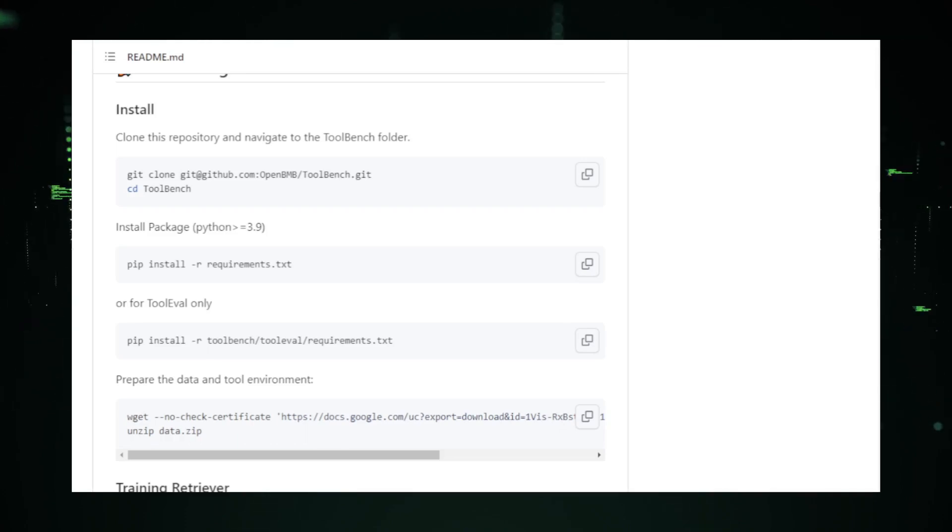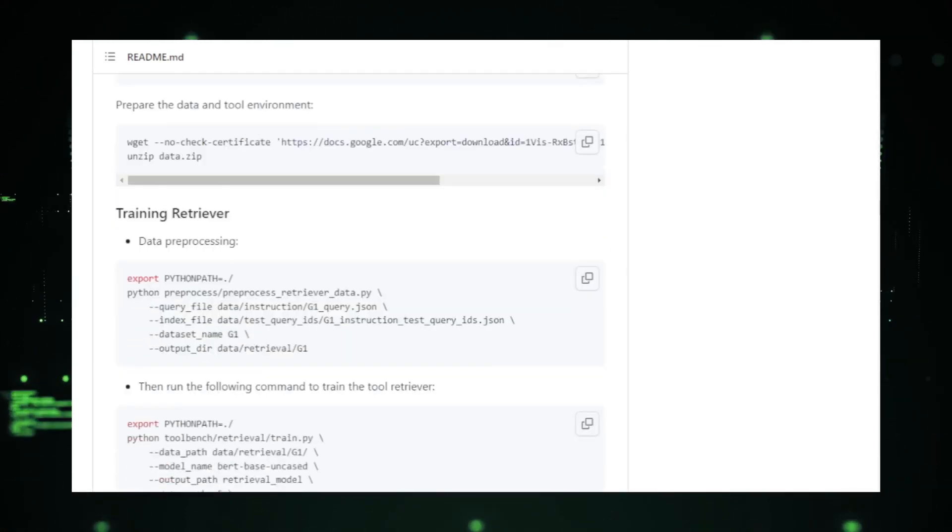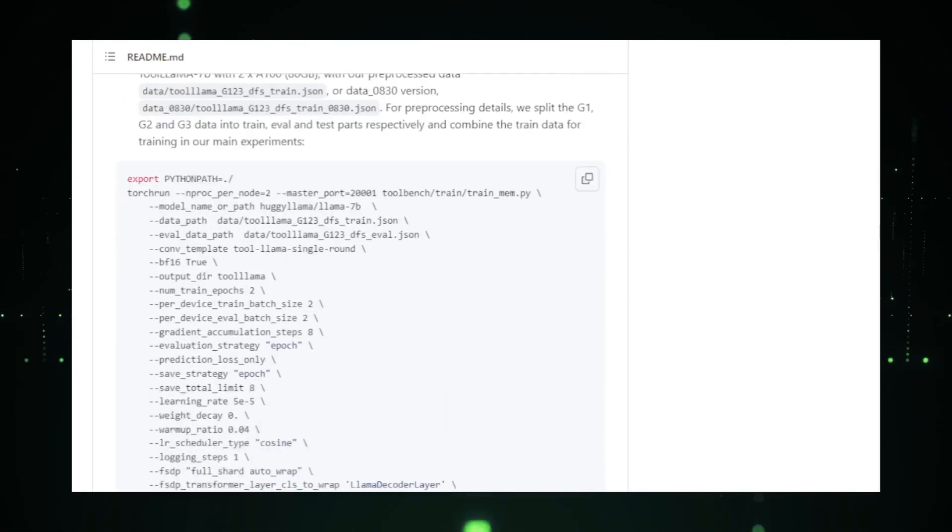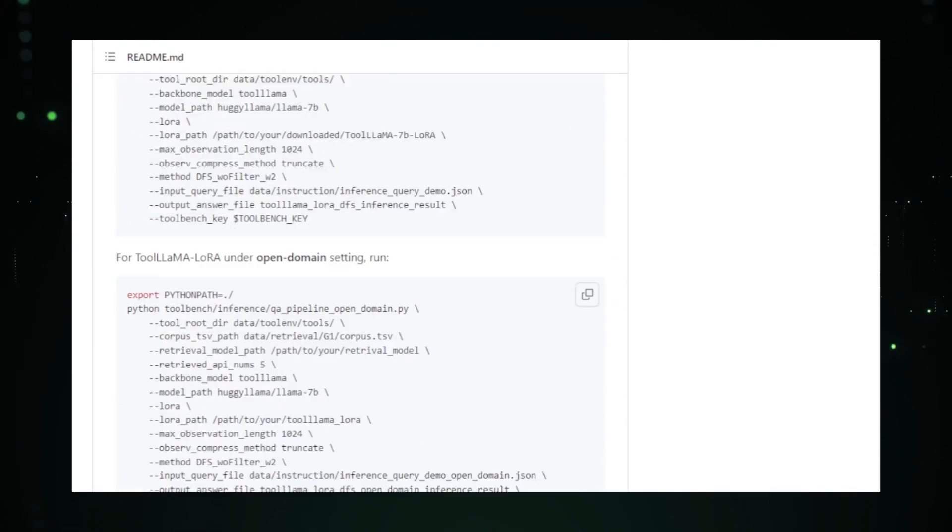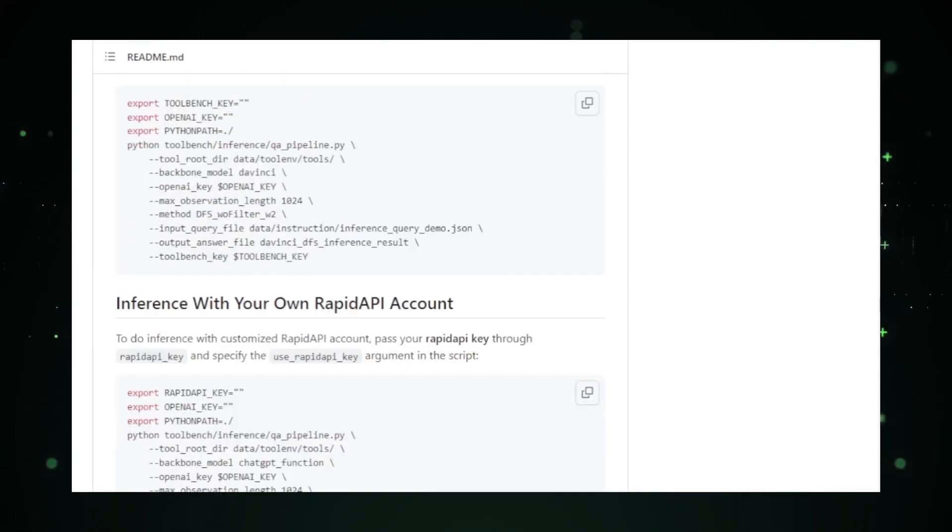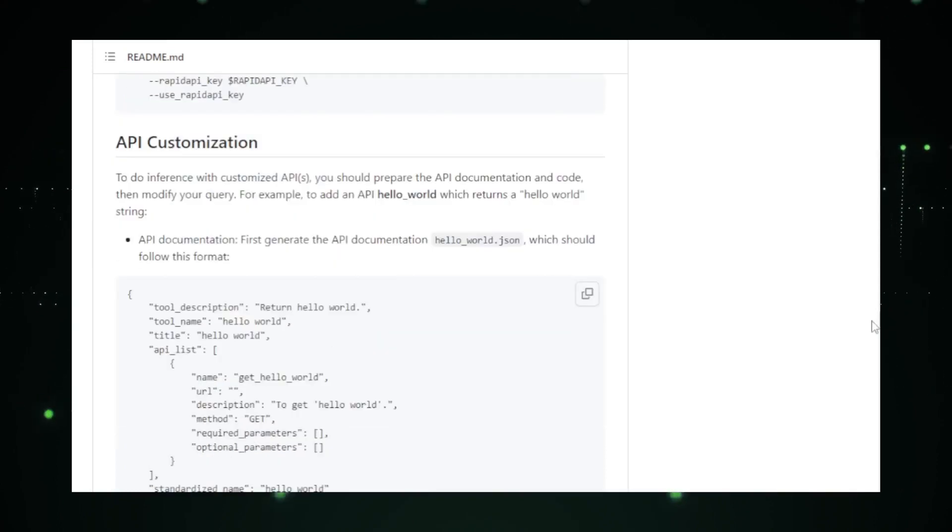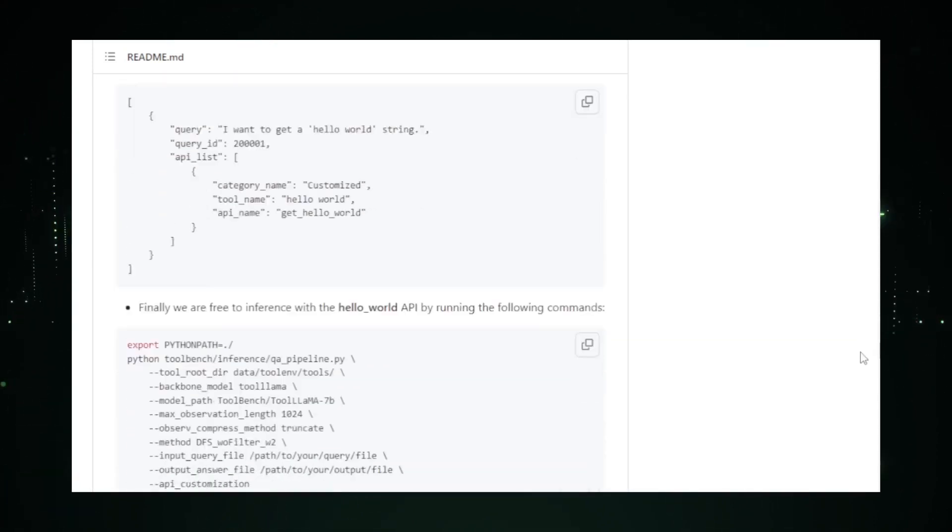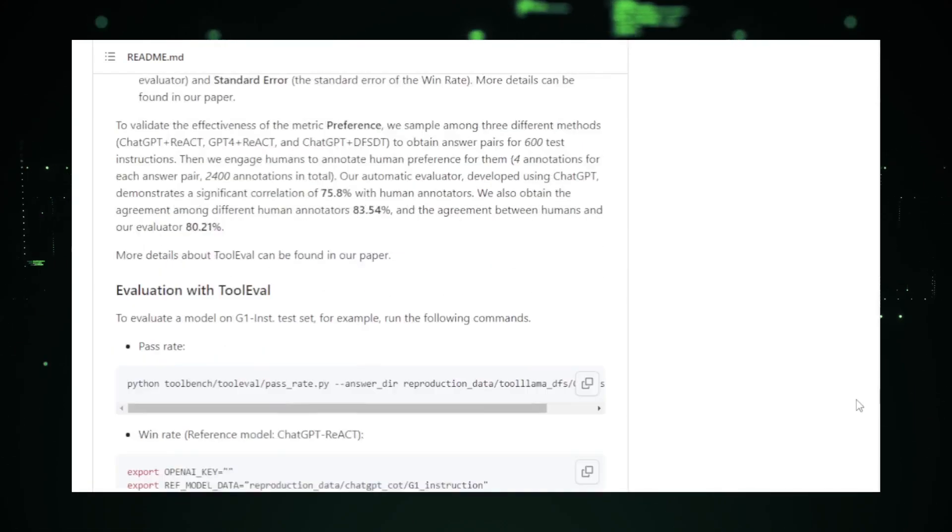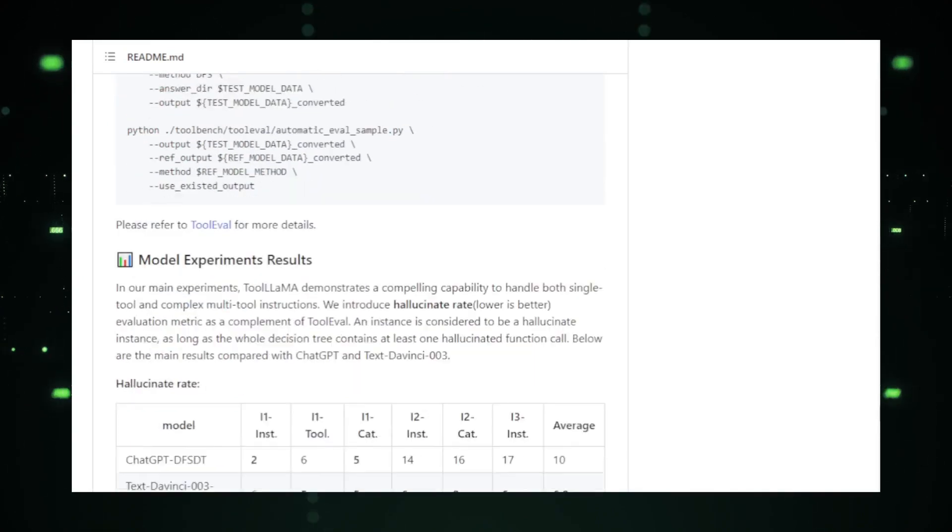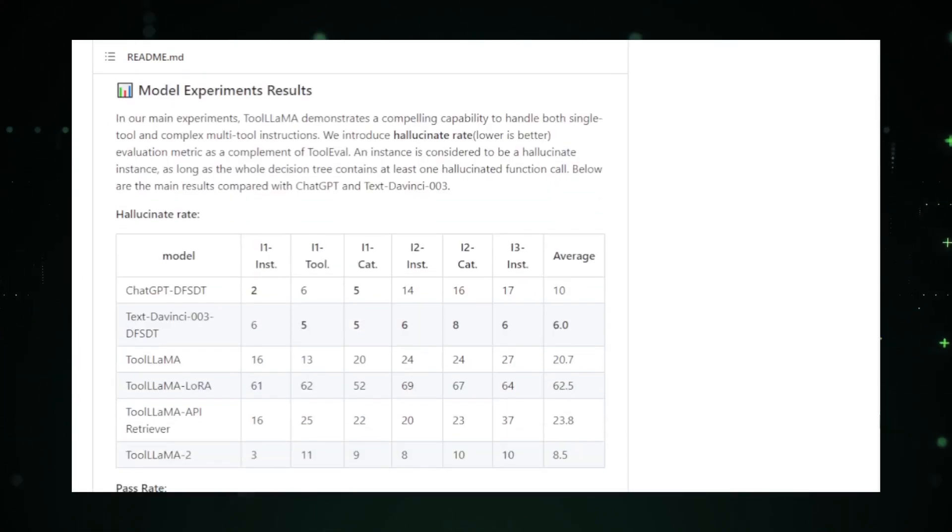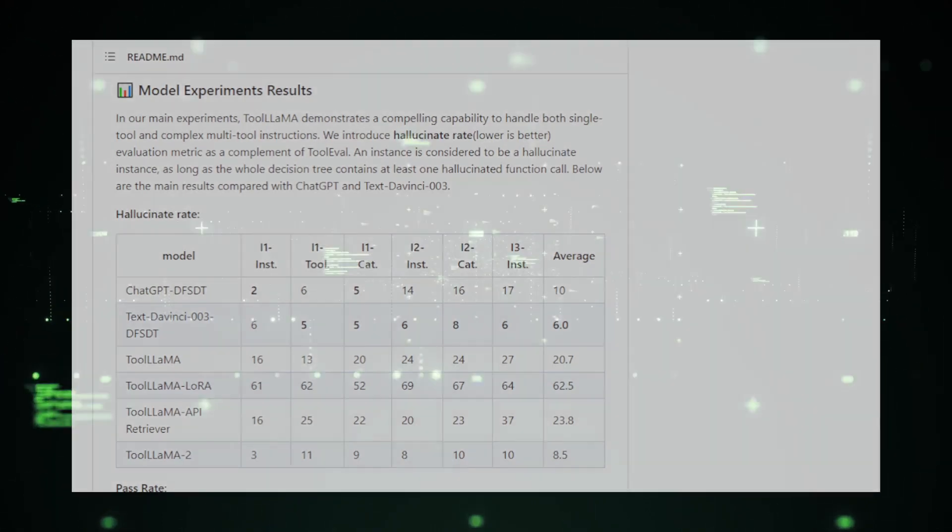In addition to its core features, ToolBench also promotes community involvement. Users are encouraged to provide feedback, suggest new tools, and even contribute to the platform's development. It's this spirit of collaboration and openness that sets ToolBench apart and makes it a must-explore for anyone keen on the future of LLMs.